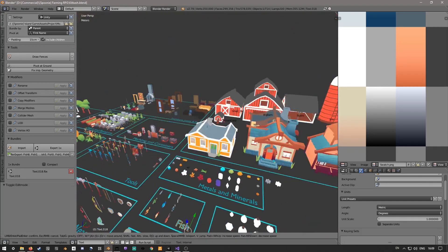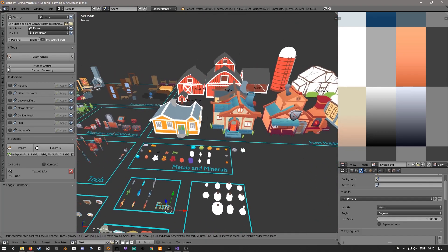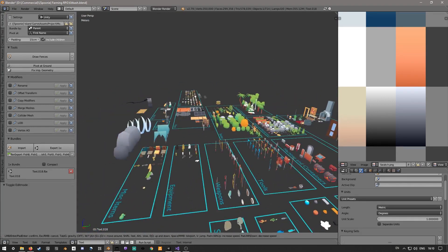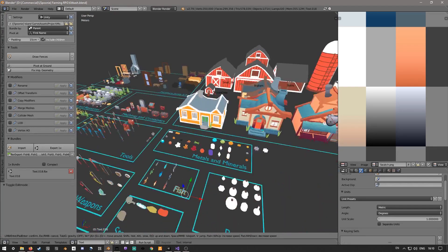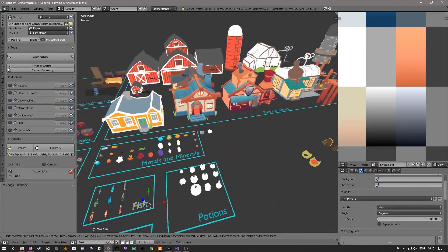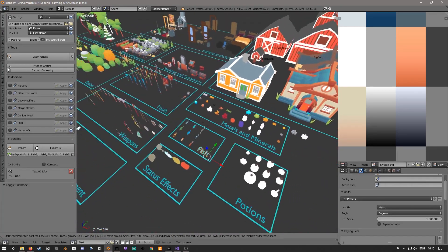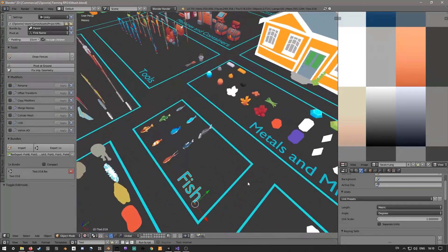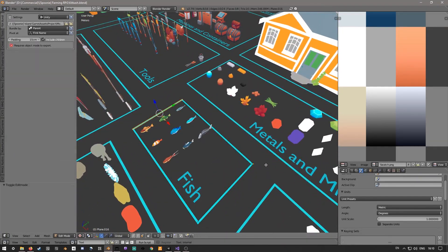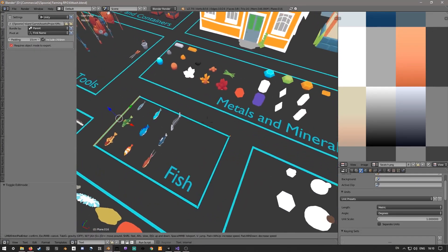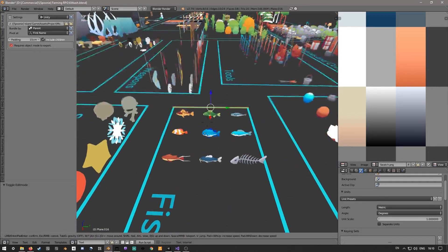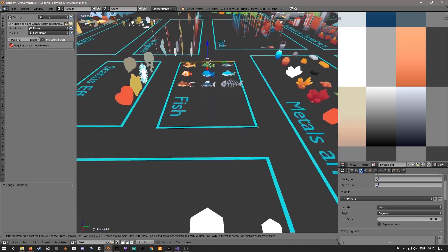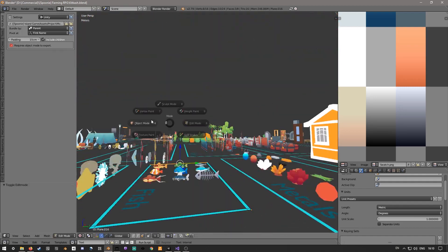The only problem you could ever run into is if you hit A to select all and you have this many objects, you might freeze up Blender for a second or two. And then I just border it with a little tiny mesh. You could probably use a line object, but I'm lazy, so I just keep using a mesh.